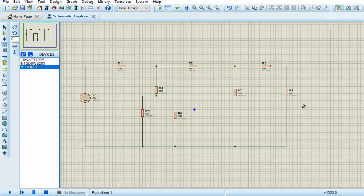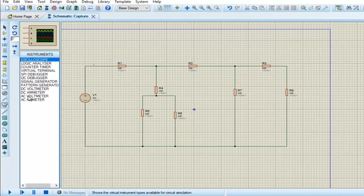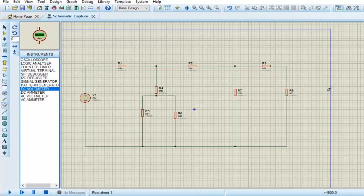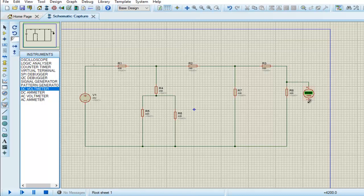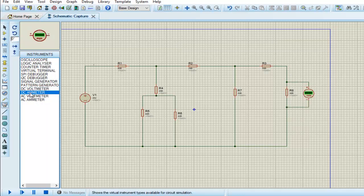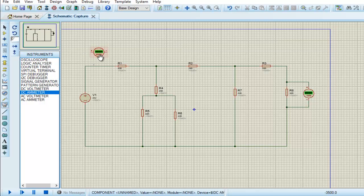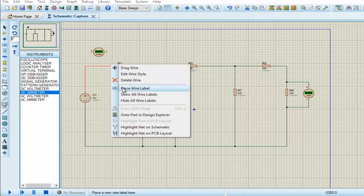Now let's place an ammeter and voltmeter. We select a DC voltmeter across R3 to measure the voltage, and we have to place the DC ammeter in series with resistor R2 to find the current.